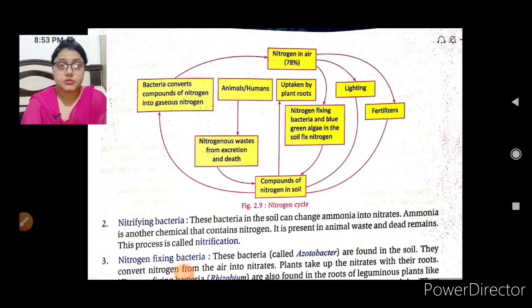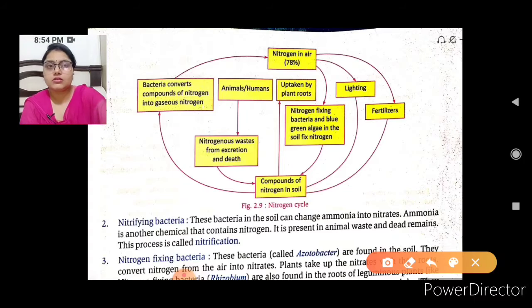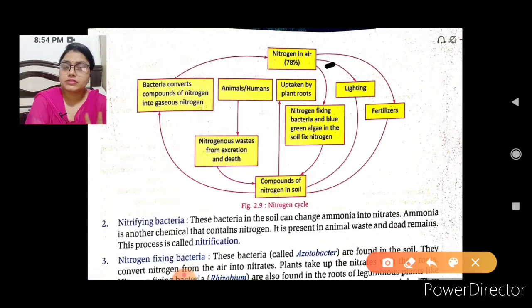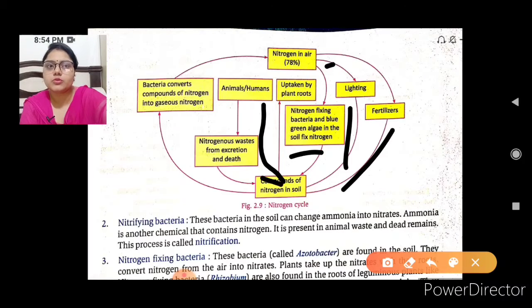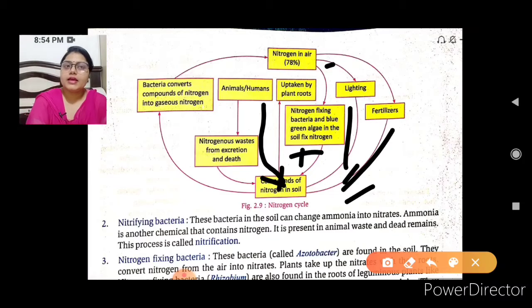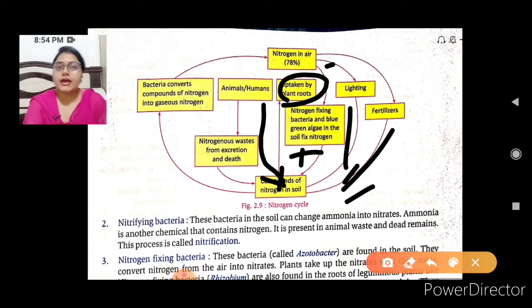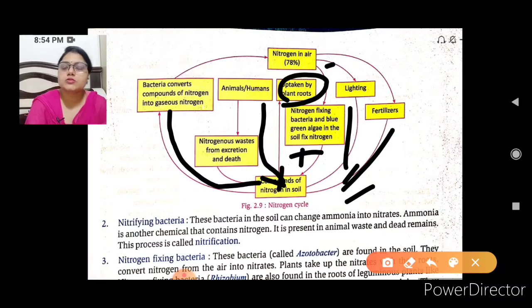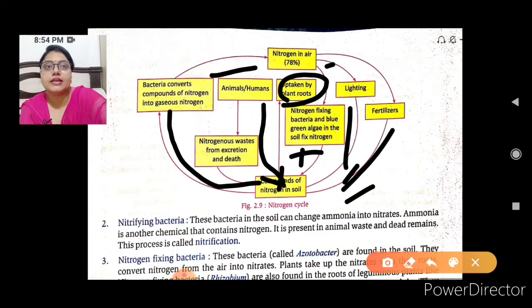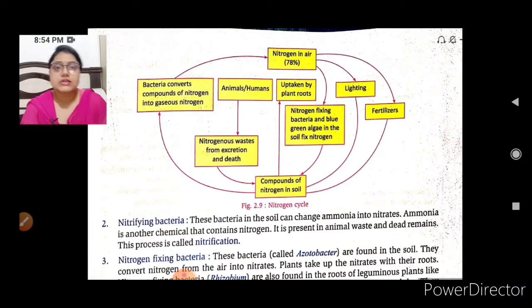This is the diagram we discussed in yesterday's lecture. It shows how ammonia cycles back: 78% nitrogen in the air enters from three sources — nitrogen-fixing bacteria, lightning, and fertilizers — plus animal and human waste products. From these sources, nitrogen compounds are formed in the soil, taken up by plant roots, and any remaining portion is converted back to gaseous nitrogen by bacteria and released into the air.